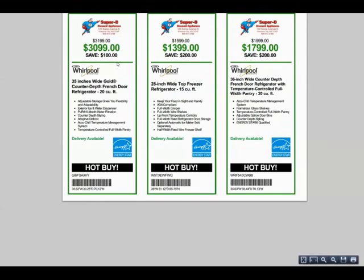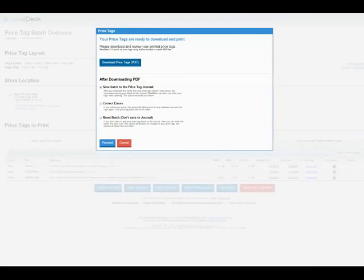And there we go. Lastly, we recommend that you save your batch to the Price Tag Journal so it is available for later use. However, there are additional options for you to choose from. Select what you'd like, and complete the process.